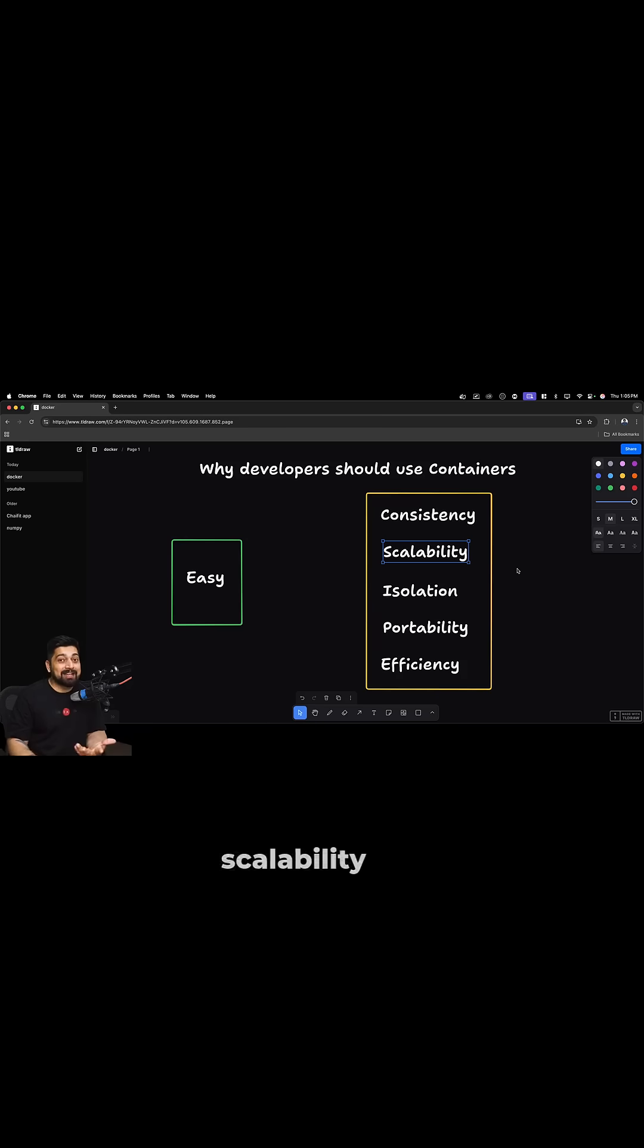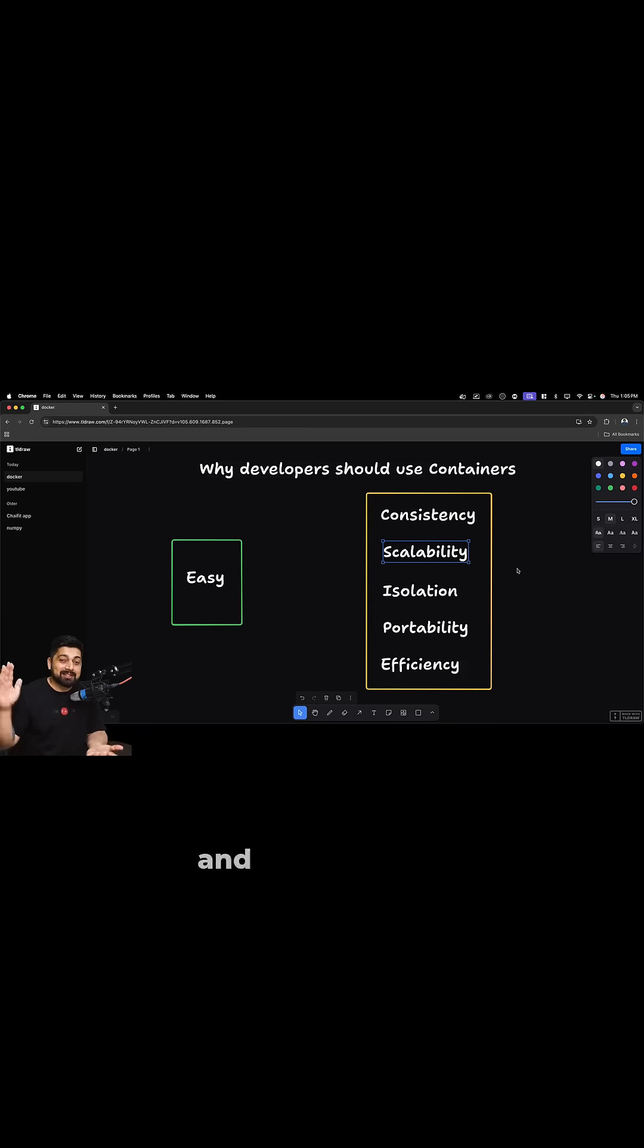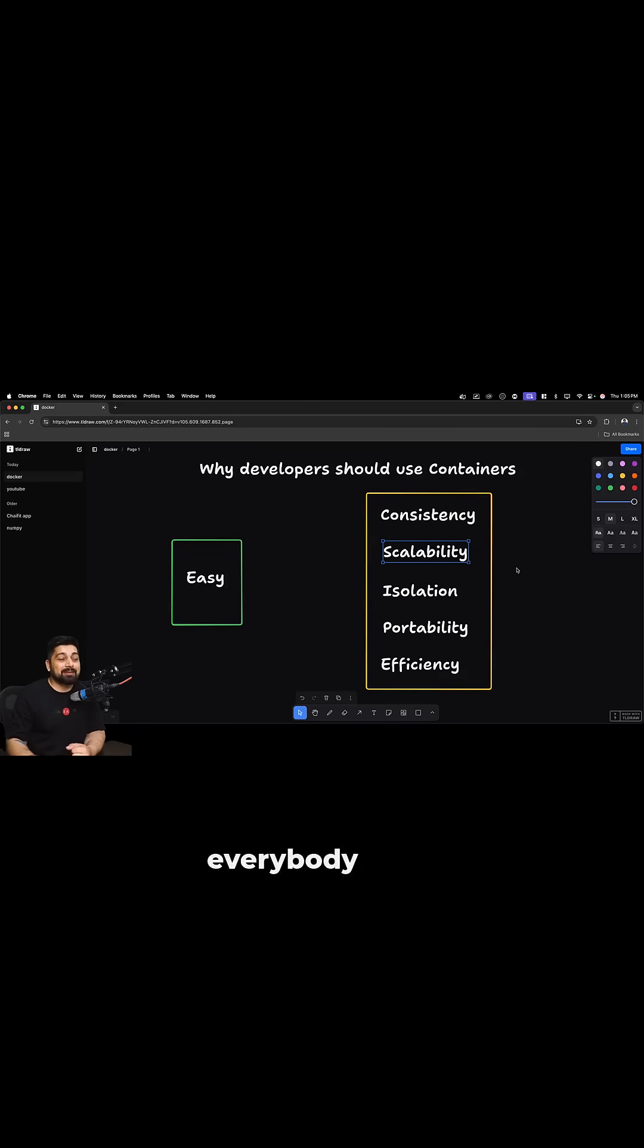That kind of scalability that instantly you can spin up hundreds of machines and scale it down. This is where something everybody loves.